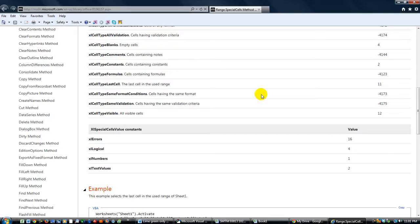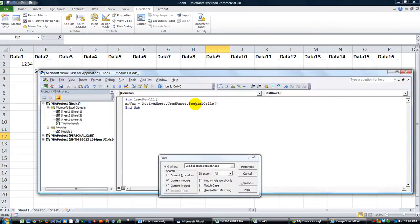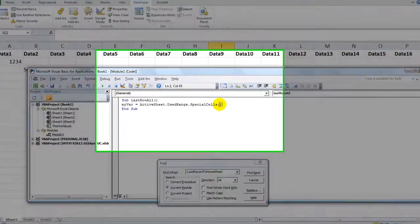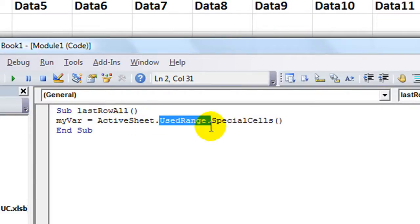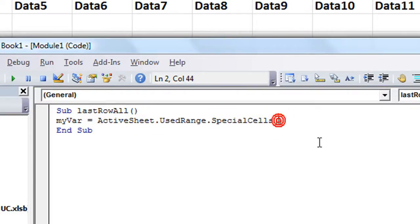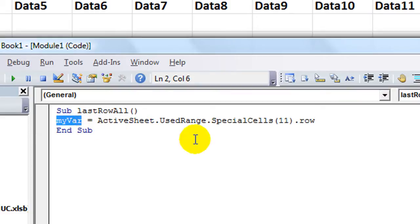So you could type Excel cell type last cell, the last cell in the used range, or 11. So let's go back. There's a lot more to that. You might want to check that link out, though. Let's go back here. Alt F 11. So we're going to use ActiveSheet's used range dot special cells. We're going to put 11 there. And we're going to say dot row, because we want the actual row number.